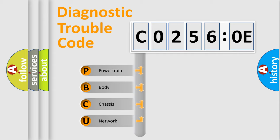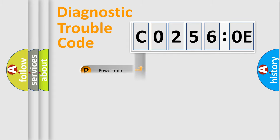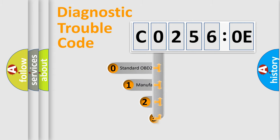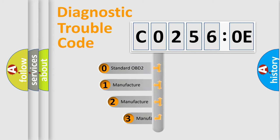We divide the electric system of automobile into four basic units: Powertrain, Body, Chassis, Network. This distribution is defined in the first character code.